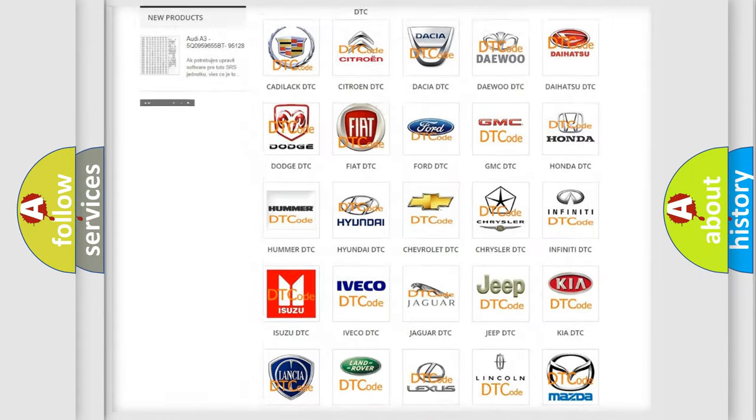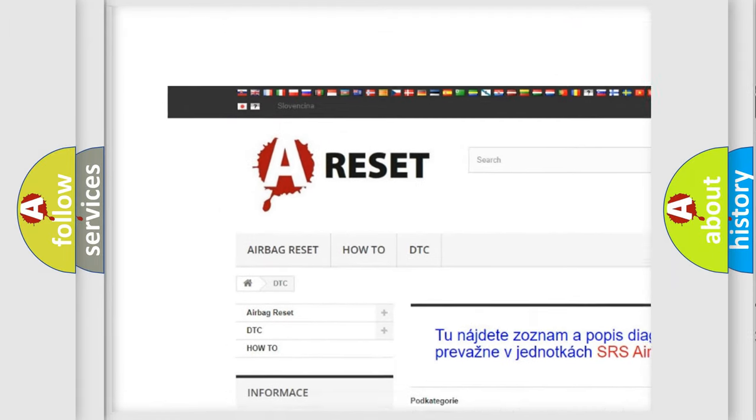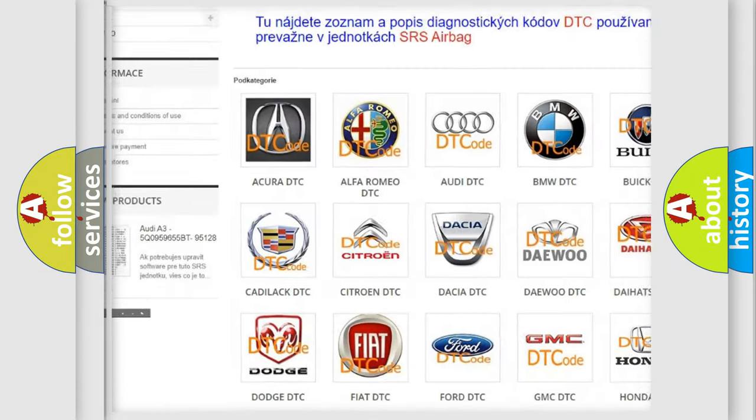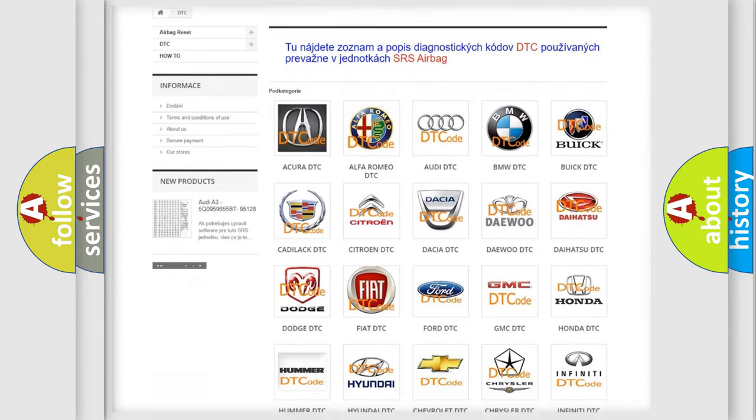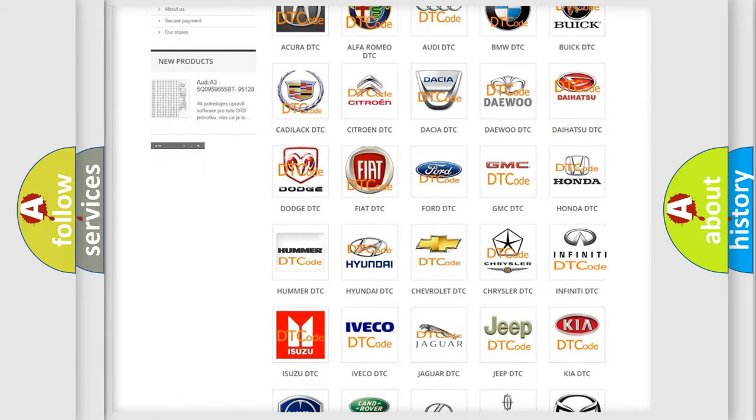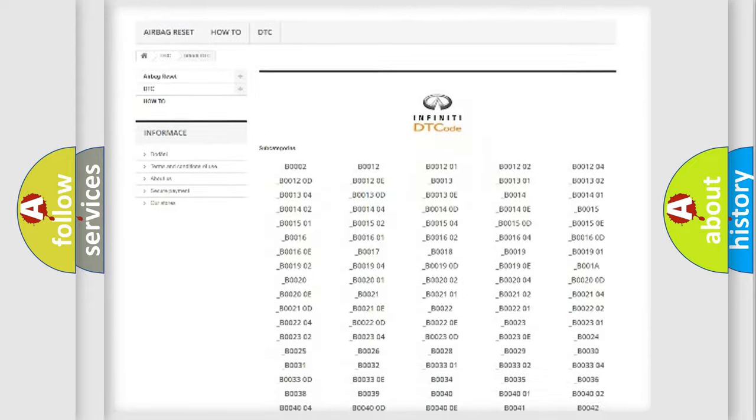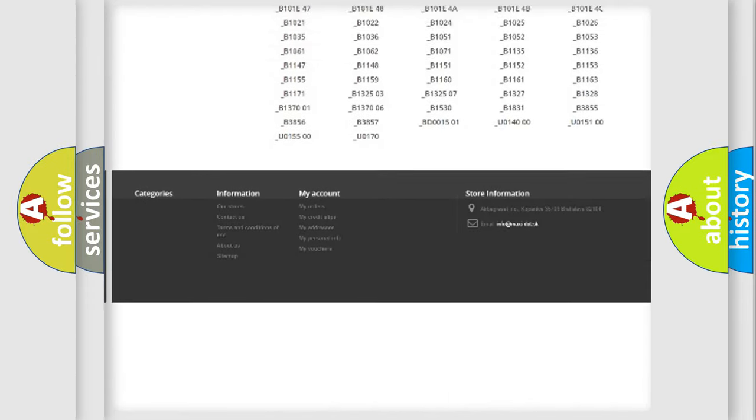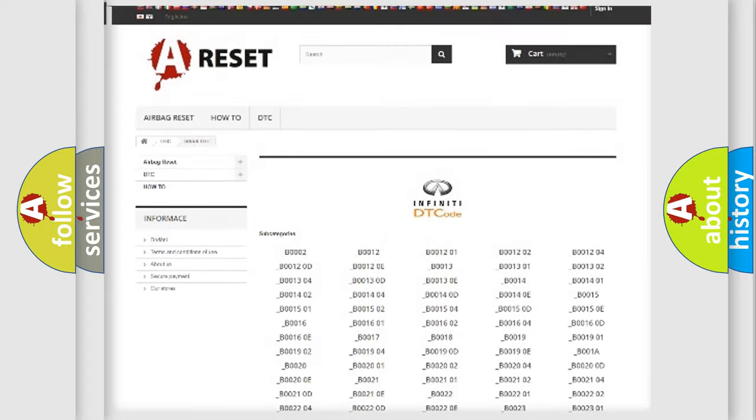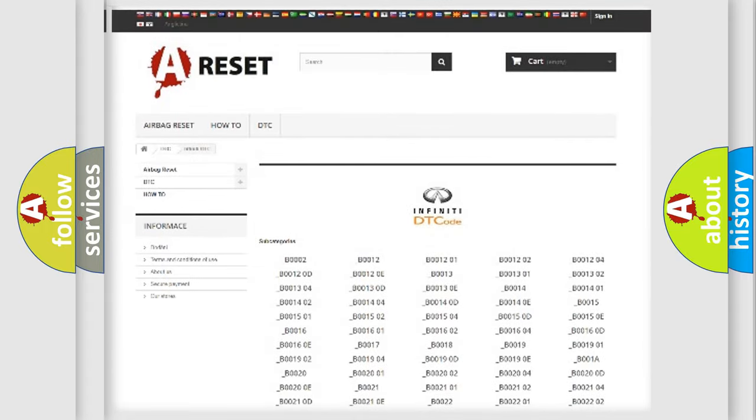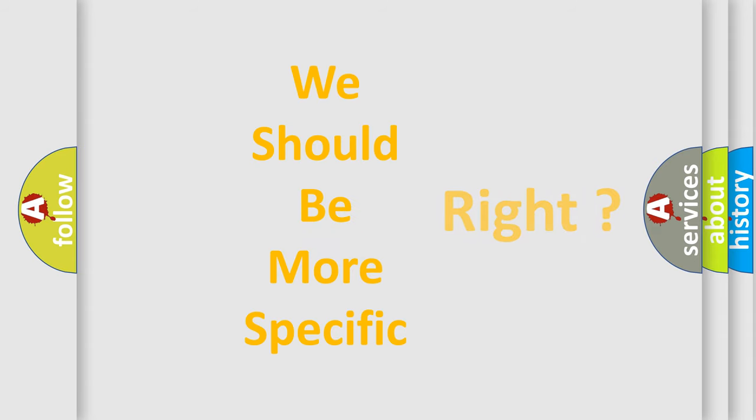Our website airbagreset.sk produces useful videos for you. You do not have to go through the OBD2 protocol anymore to know how to troubleshoot any car breakdown. You will find all the diagnostic codes that can be diagnosed in Infinity vehicles, and many other useful things. The following demonstration will help you look into the world of software for car control units.